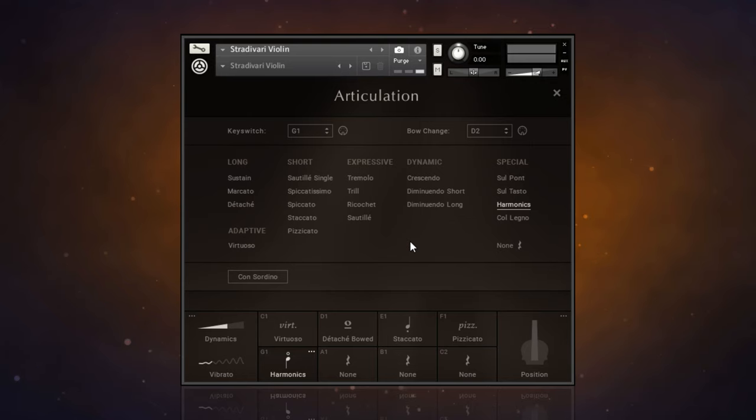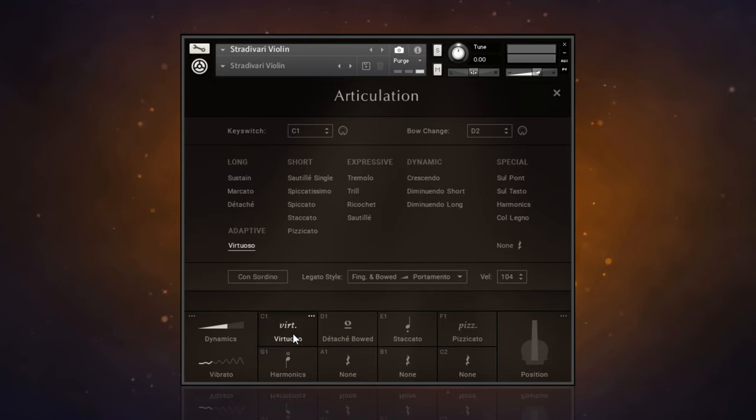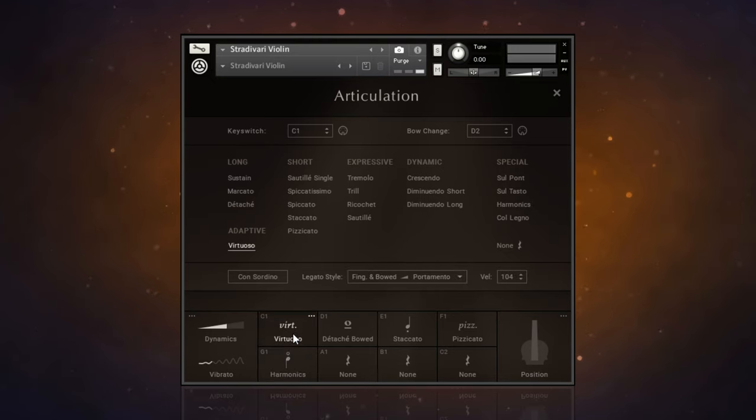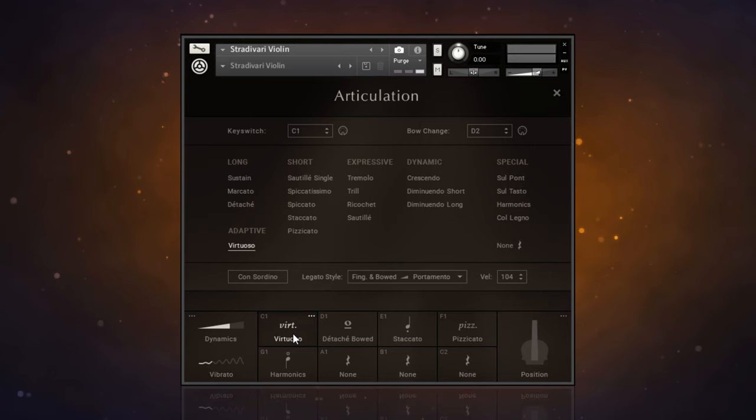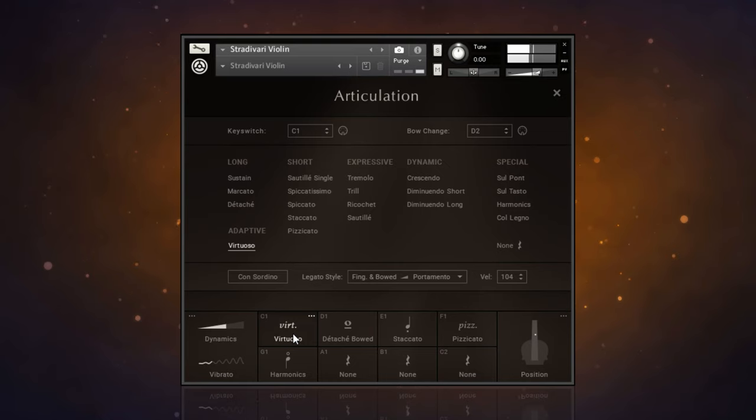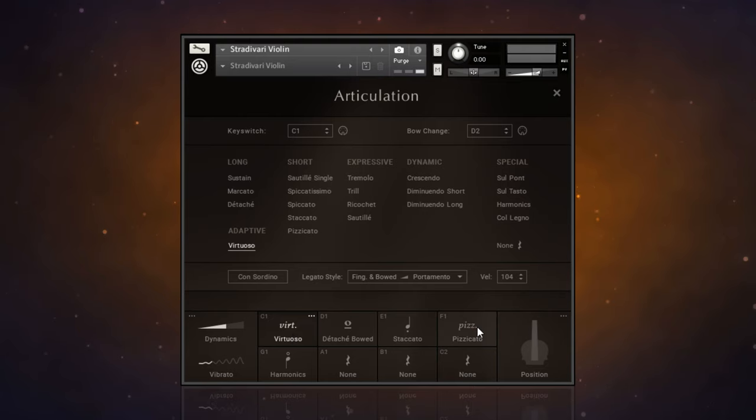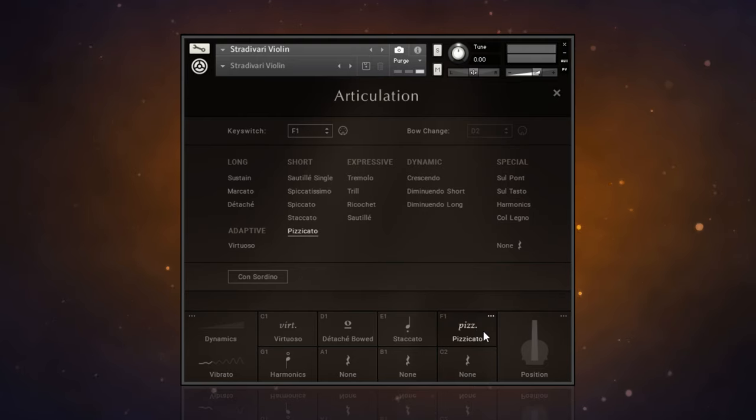Some of these articulations have the expression controlled with dynamics. With virtuoso, for example, we control it with our mod wheel. But with something like pizzicato, it's actually controlled with the velocity on the keyboard.